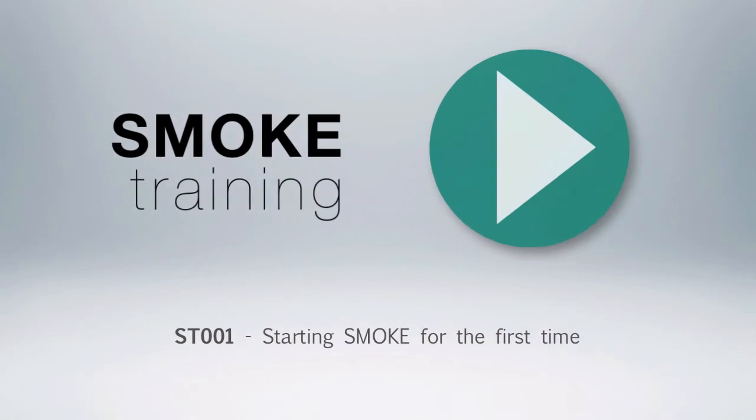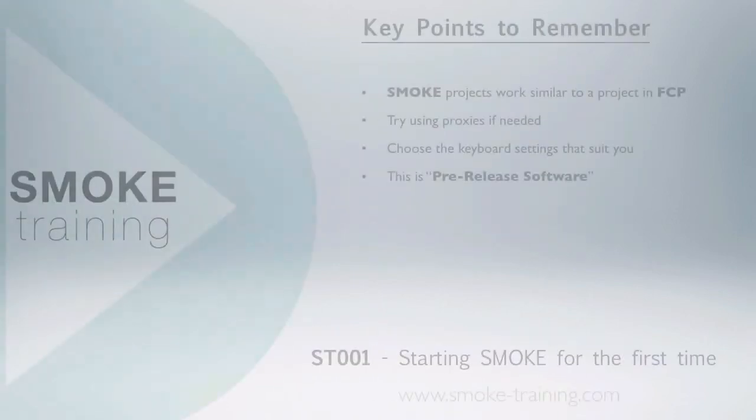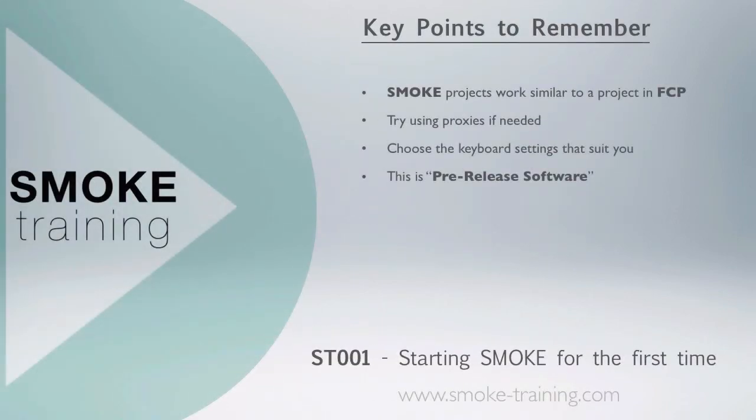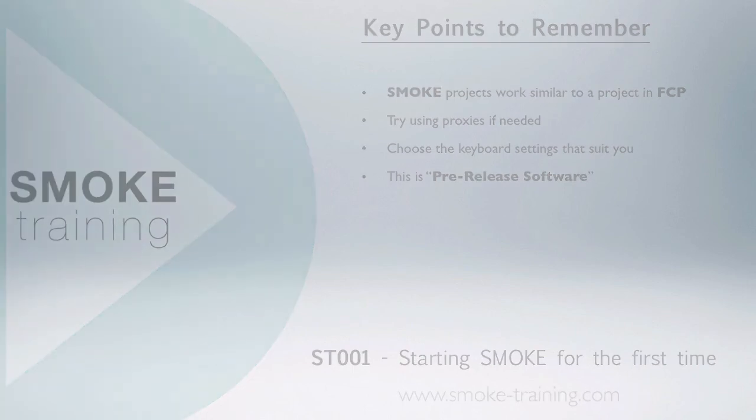That brings to a close this episode of Smoke Training. Thank you for watching. Just a reminder about some of the key points we covered: A project in Smoke works on the same principles as a project in FCP. The project is your container for all your sequences and media. Depending on your footage, you may have better results working with proxies. And choose the keyboard shortcut settings that suit you. These can be modified once you have Smoke up and running.